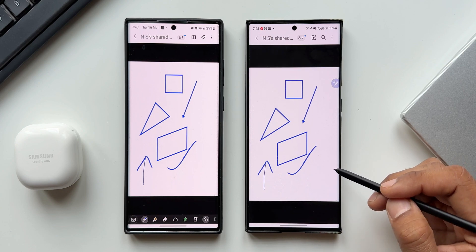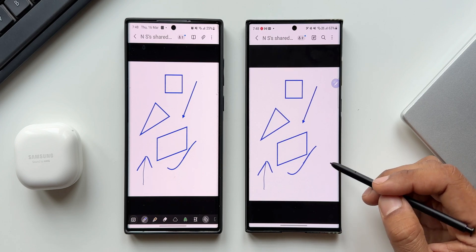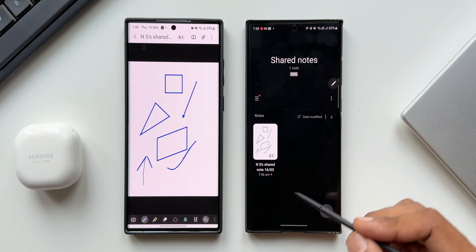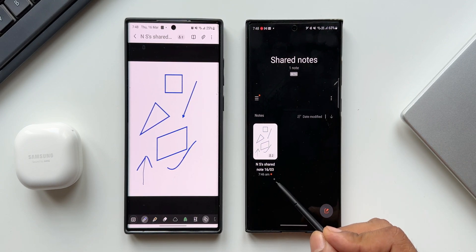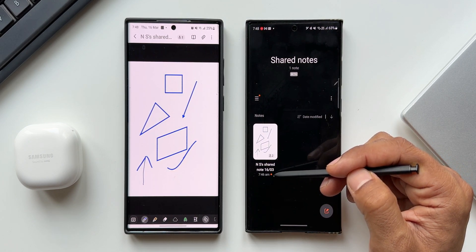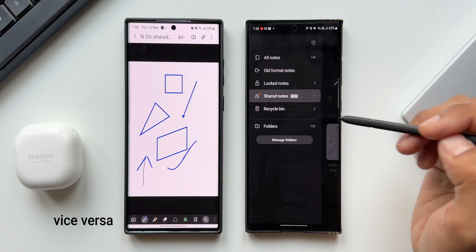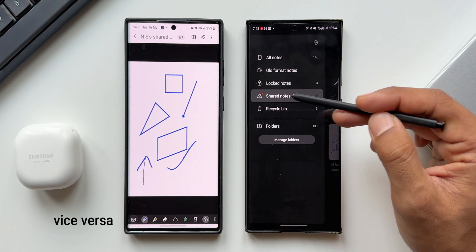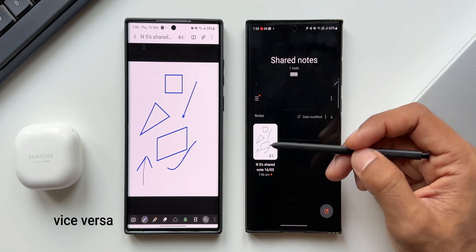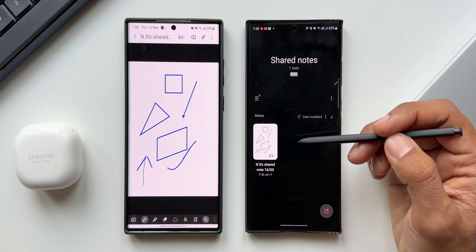Another thing to notice: whenever you make any changes to a particular note, the other person with whom the note has been shared will get this notification — the orange dot on that particular note in the Shared Notes section — which indicates that there are some changes made on that particular note. That is pretty useful.